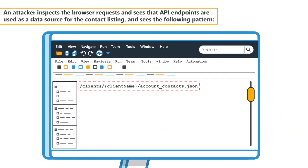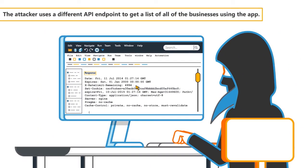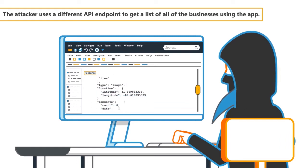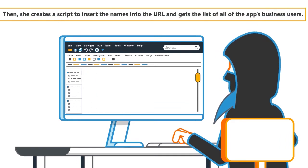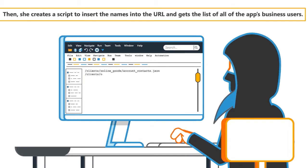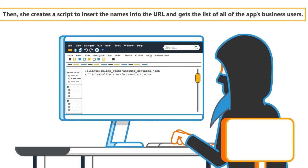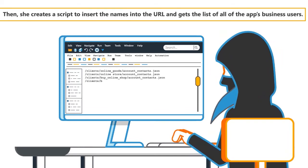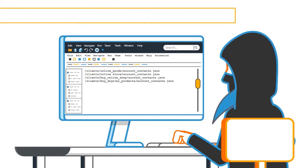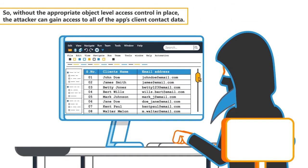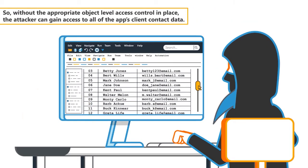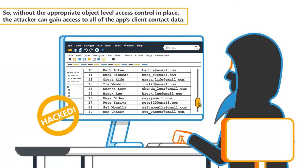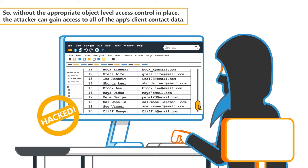The pattern is: /clients/{client-name}/account-contacts.json. The attacker uses a different API endpoint to get a list of all of the businesses using the app. Then she creates a script to insert the names into the URL and gets the list of all of the app's business users. So without the appropriate object level access control in place, the attacker can gain access to all of the app's client contact data.